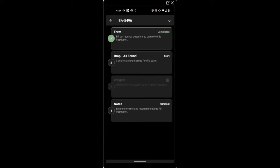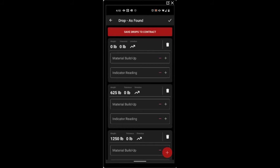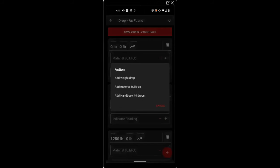Select start on our drop test. If you would like to add weight drops, you can press the plus button at the bottom right hand side. And you can add Handbook 44 weight drops, material buildup, or individual weight drops.